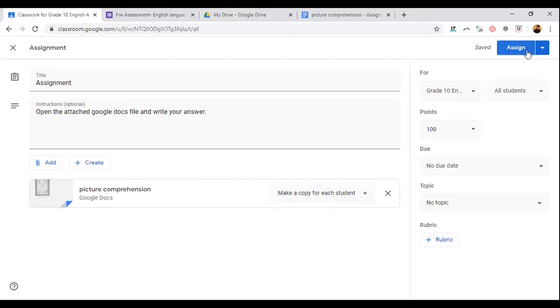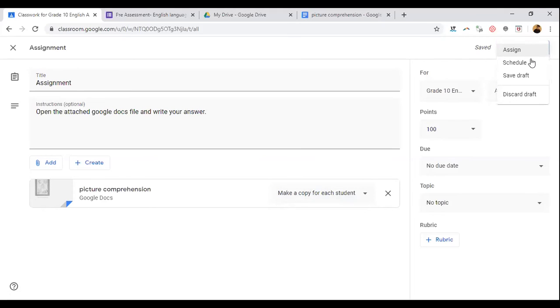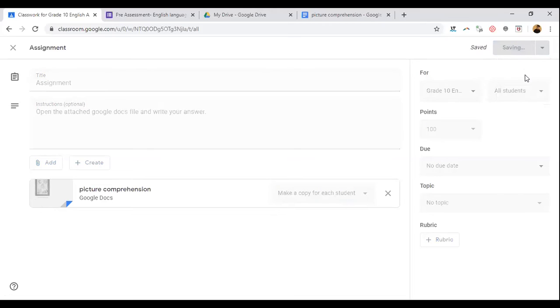You can click 'Assign.' If you click assign now, a message will go to their email ID that the teacher has uploaded an assignment. Instead, when the class is progressing, you can click 'Save as Draft' — that's all.